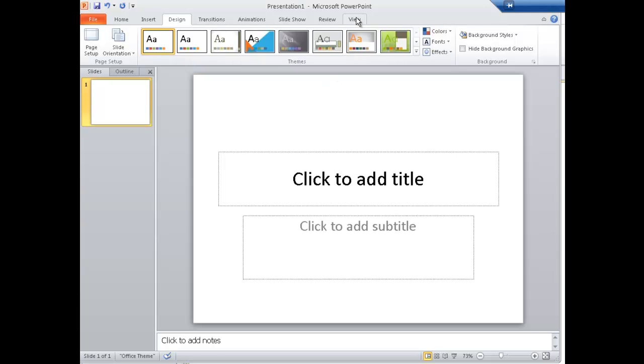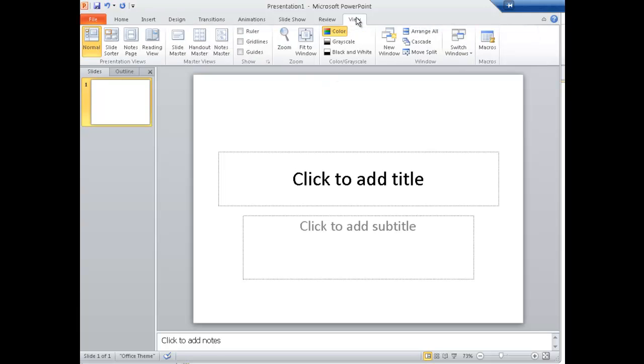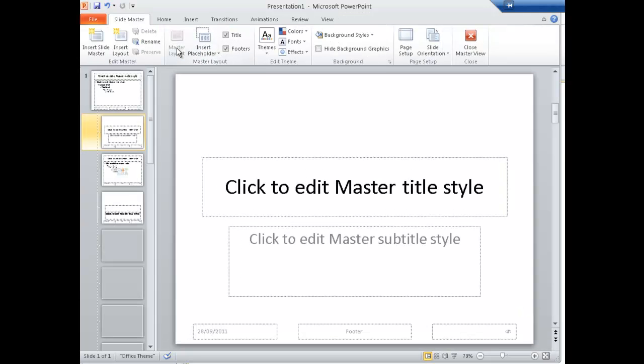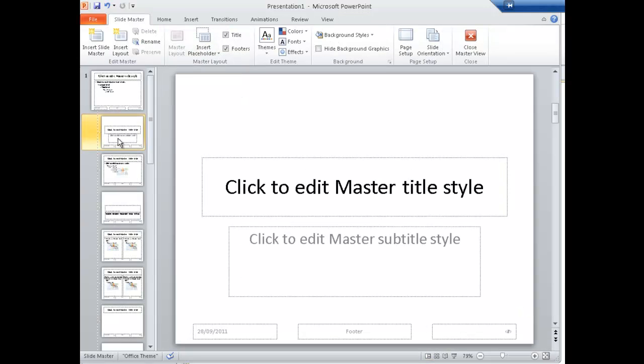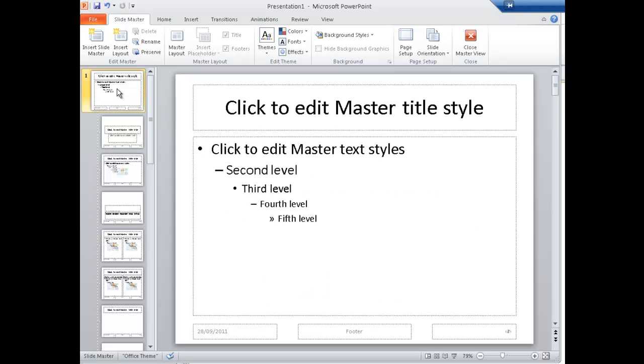First of all, we're going to go to View, then Slide Master. Now it's a common mistake - it automatically defaults to here, but actually the slide you want to edit is this one here. Everything we put onto this slide will turn up on every other slide in our presentation.